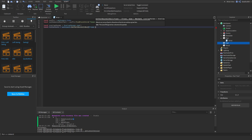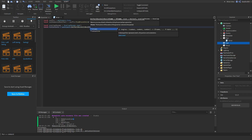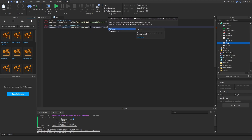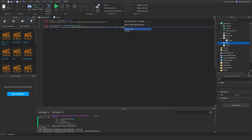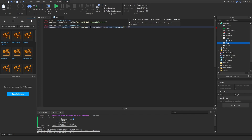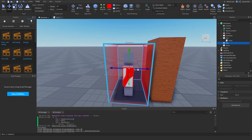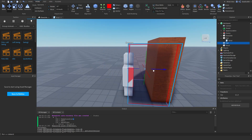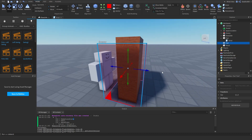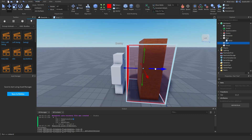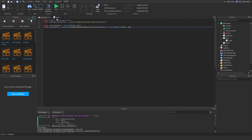So we do: CFrame equals rHumanoidRootPart.CFrame * CFrame.new(). So we pass: rHumanoidRootPart.CFrame * CFrame.new(0, 0, negative four). Because that's four studs — actually let me check — if we move it one, two, three, four — so maybe six or seven would be right. Let's go with minus seven.